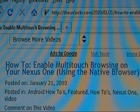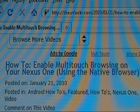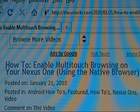So if you're not already there, head to TheUnlocker.com — spelled like that in the search bar — and then look for our how-to on enabling multi-touch browsing on the Nexus One.